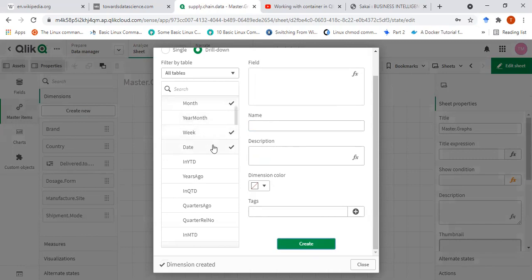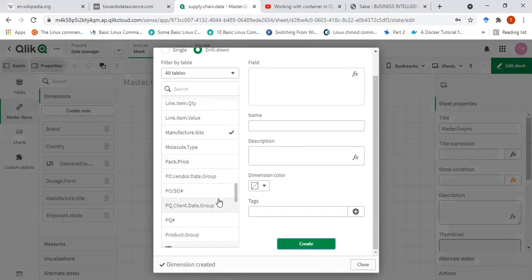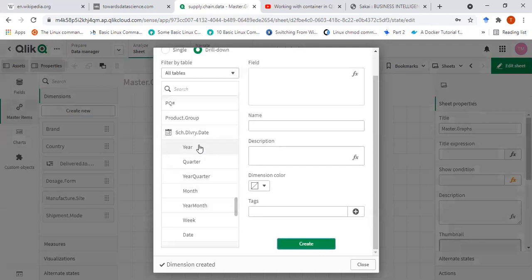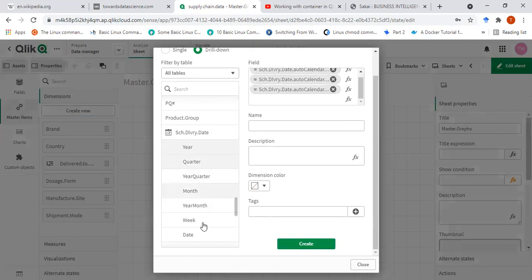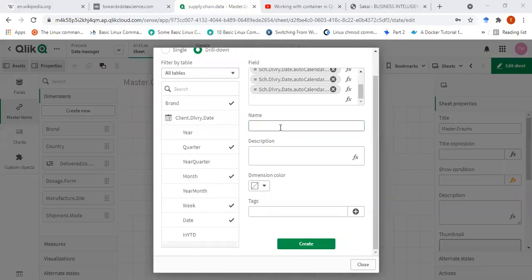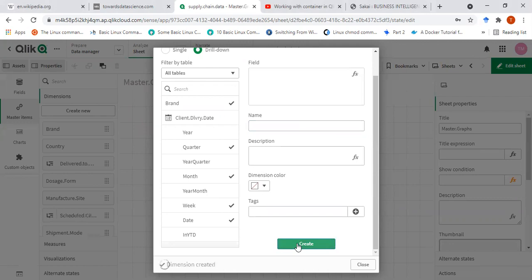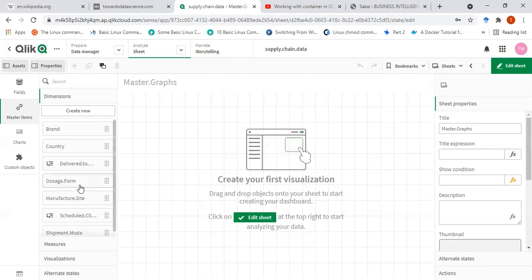I'll do the same for the schedule date — the schedule delivery date, because these two dates are important. So I'll make the same year, quarter, month, week, and then date. I'll name it 'Schedule Line' and just go ahead and create that. So I can see now I have this variable here. I will just close this now. So I have created these dimensions. Now onto the measures.